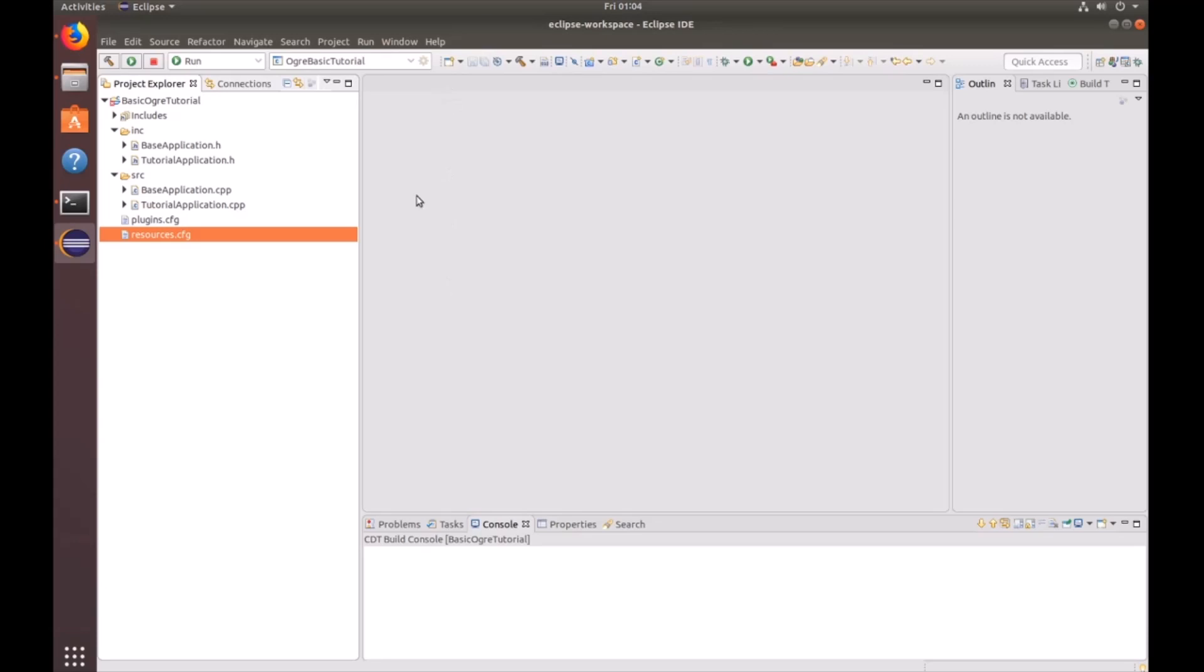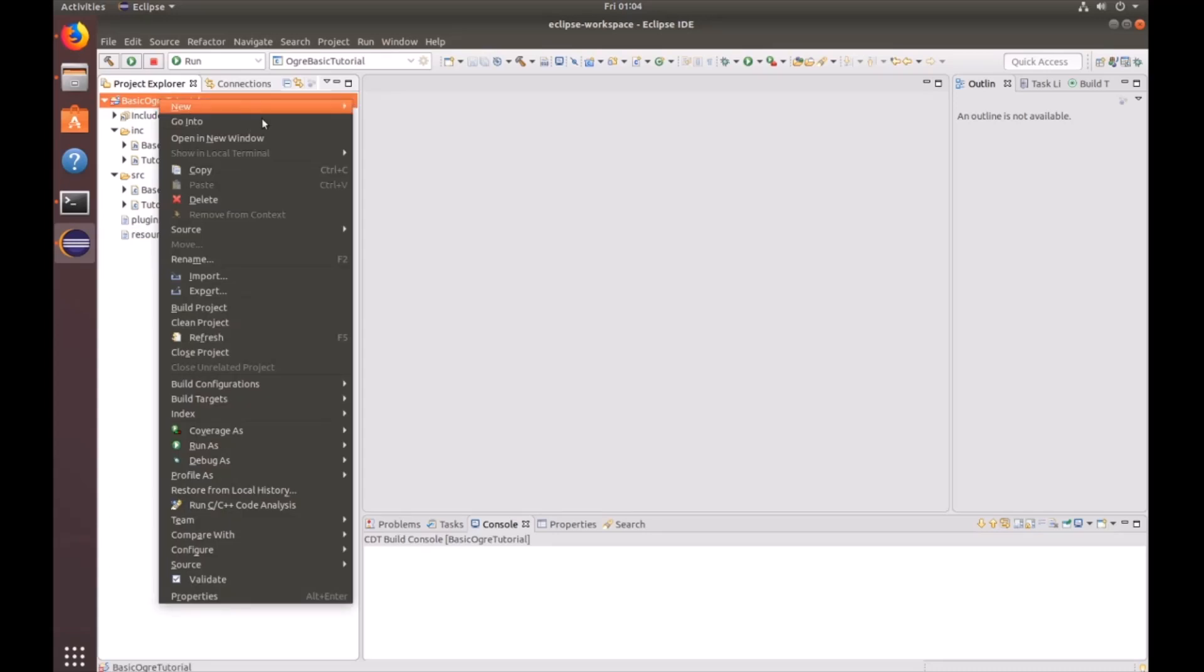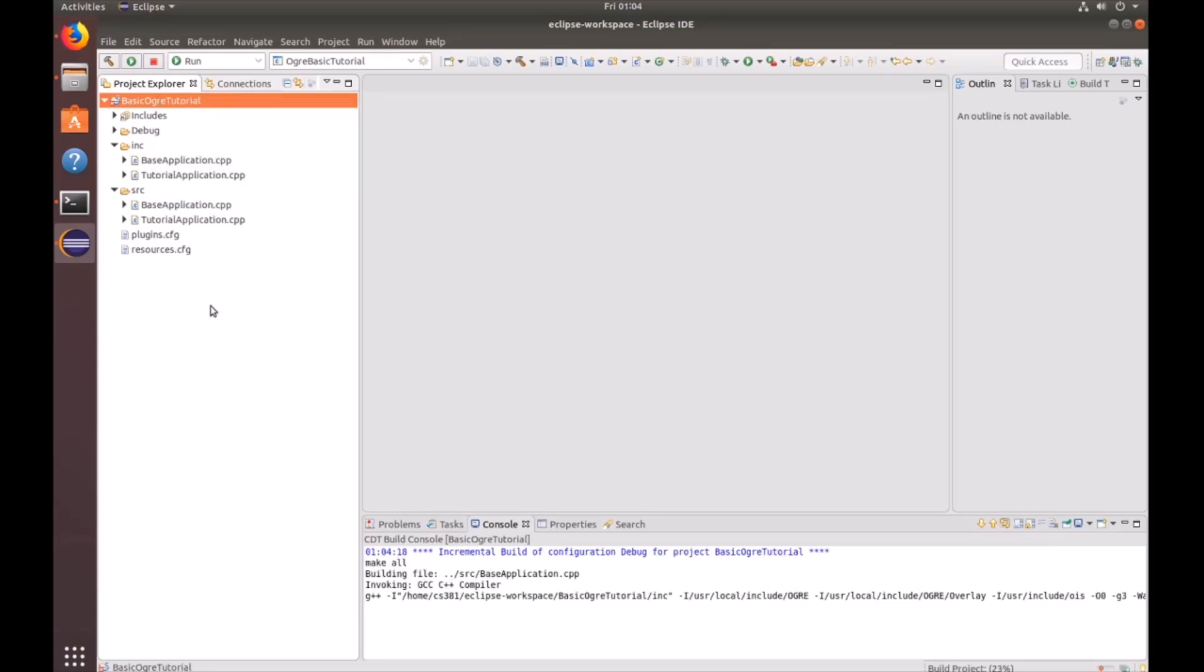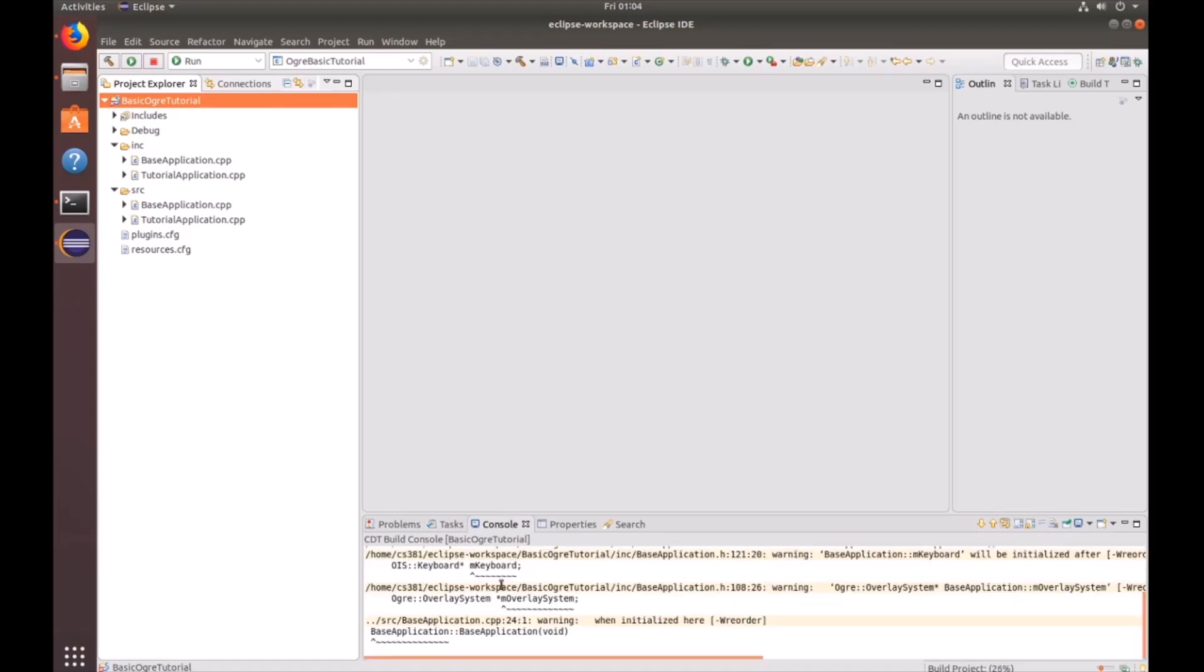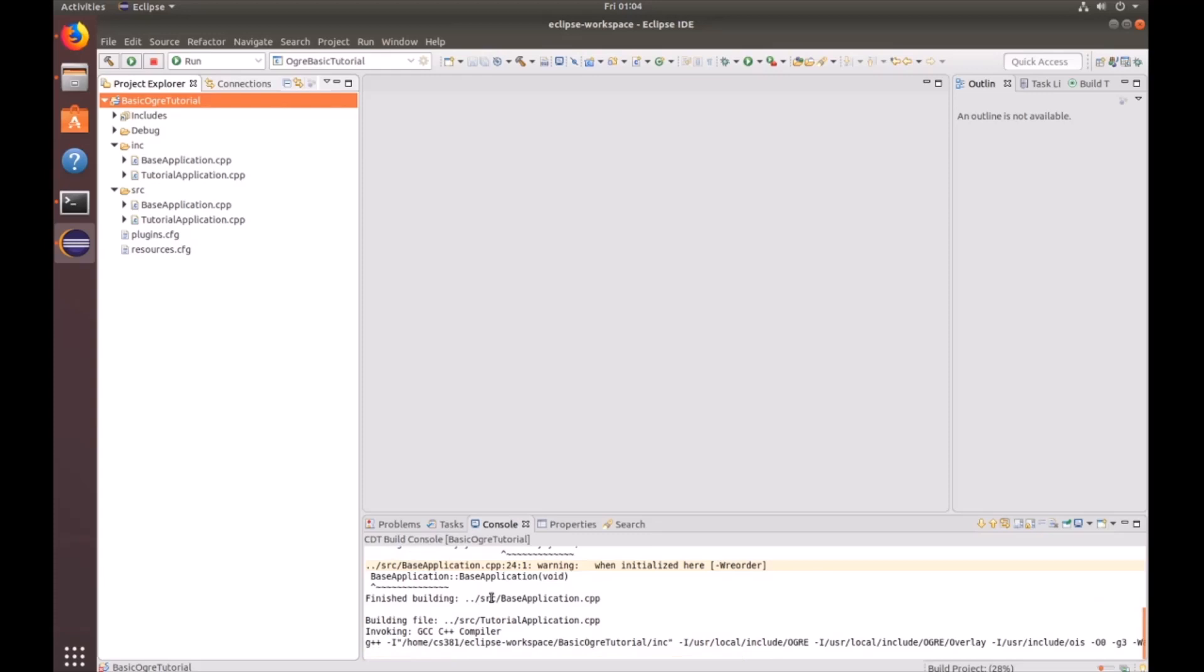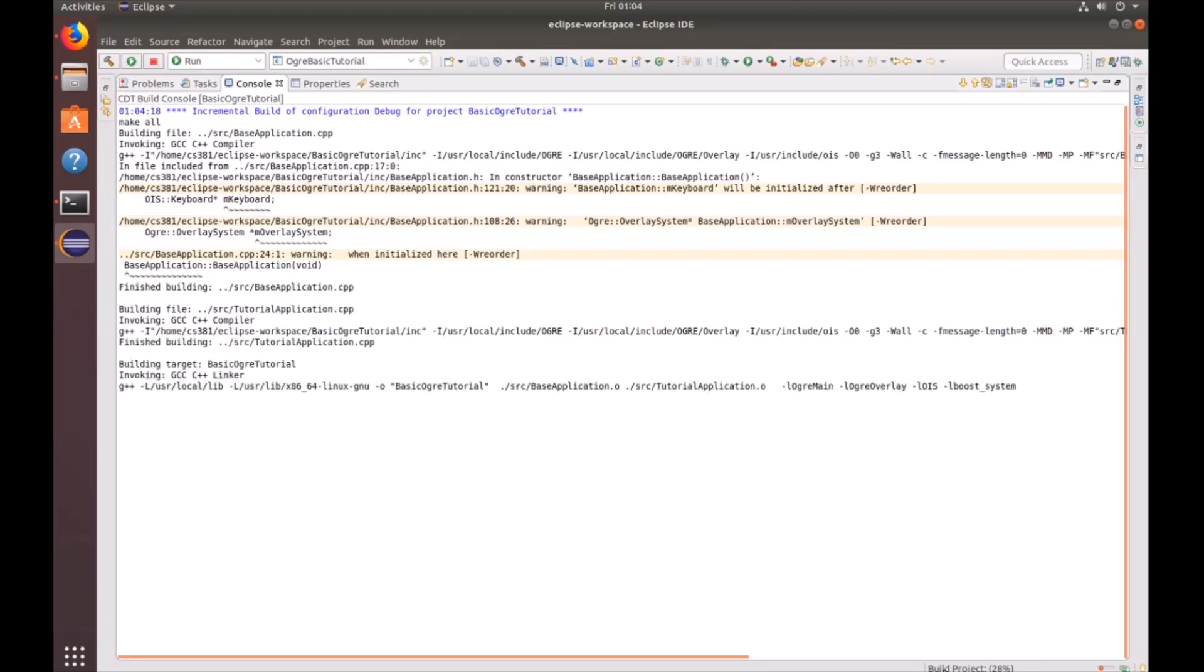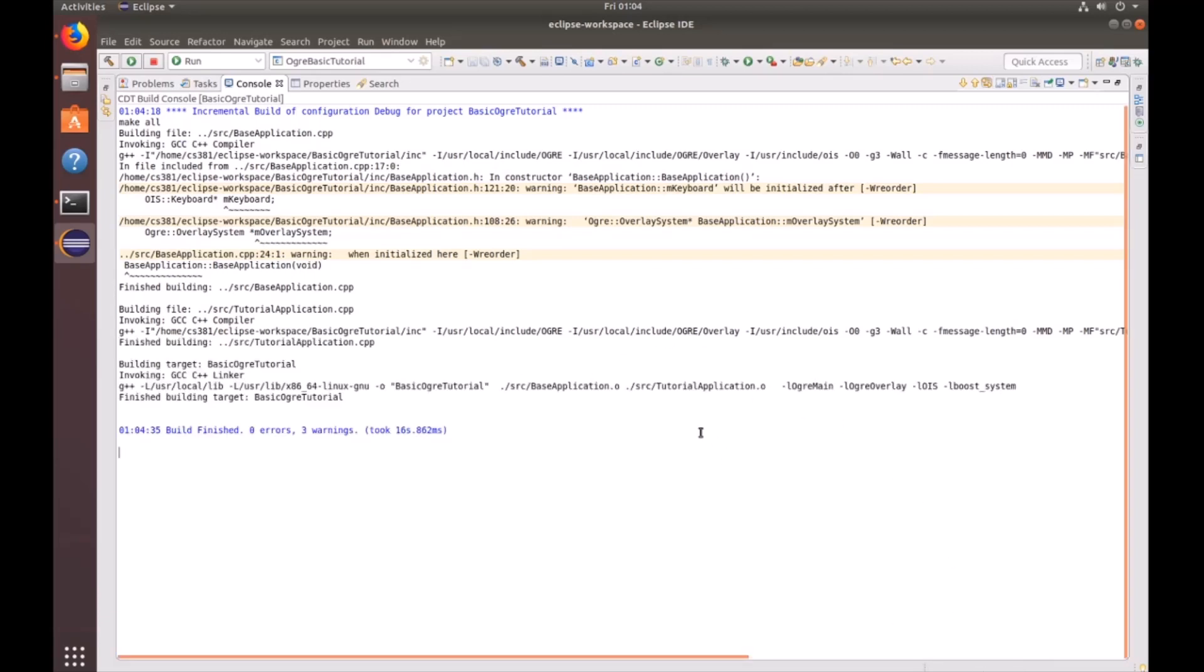Now let's go ahead and try to build the project. To do that, go ahead and right click on this project folder. Go down to build project. And then you should look down here in the console to see if there's any errors. And we can maximize that window by clicking on maximize. And we can see the progress of the build in the bottom right-hand corner. And it'll give you a message once it finishes. We can see that there's zero errors, three warnings, and how much time it took.